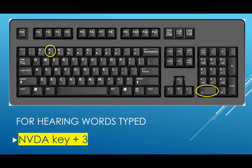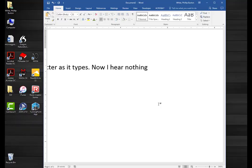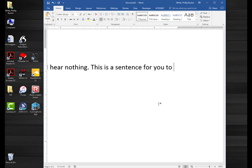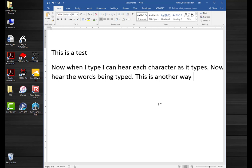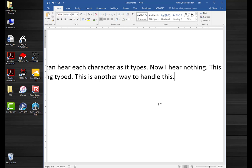The NVDA key with three allows you to hear words typed. So if I press insert three and start typing words, you can hear that the words are being spoken as I complete them. And if I go back and press insert two again, it's going to read the characters instead.